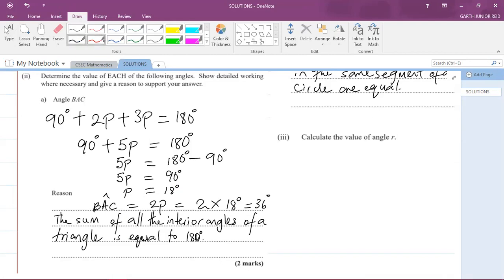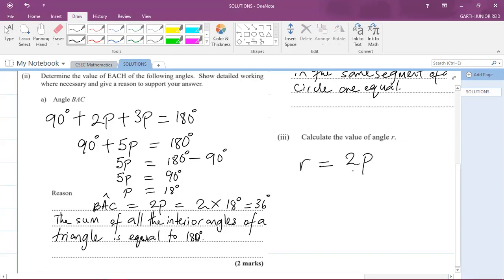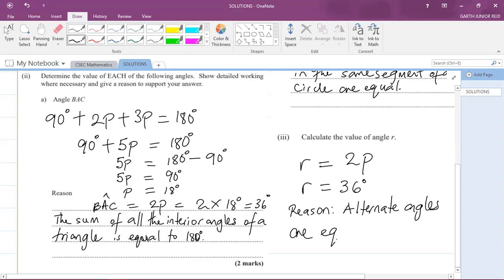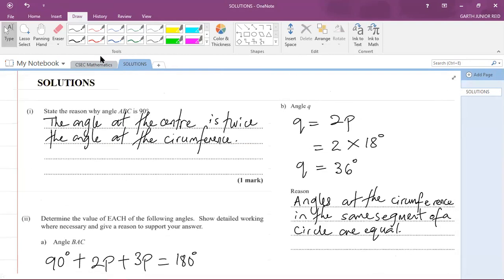So angle R = 2p = 2 × 18 degrees = 36 degrees. Although the question didn't explicitly ask us to state a reason, let's write it anyway: alternate angles are equal. That is the calculation and reason for Part 3.